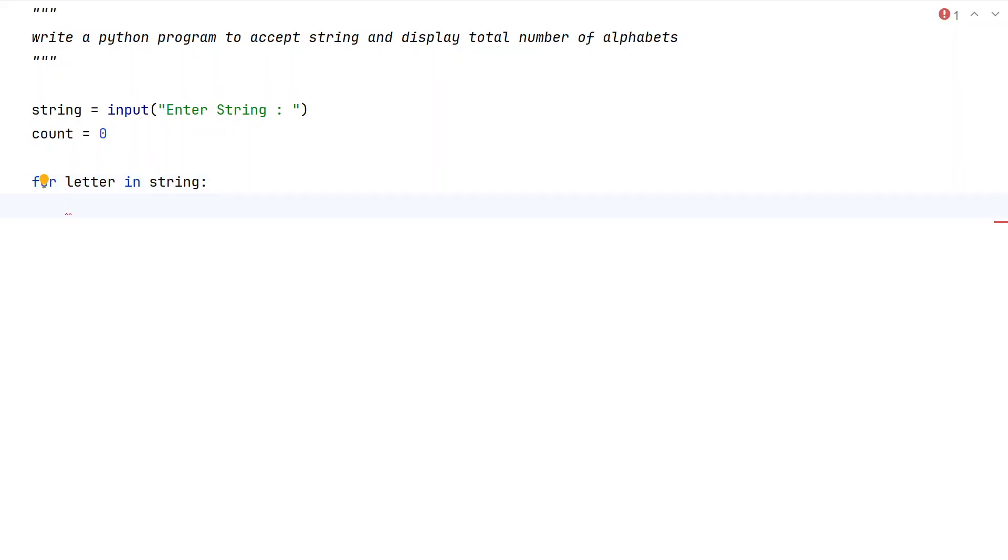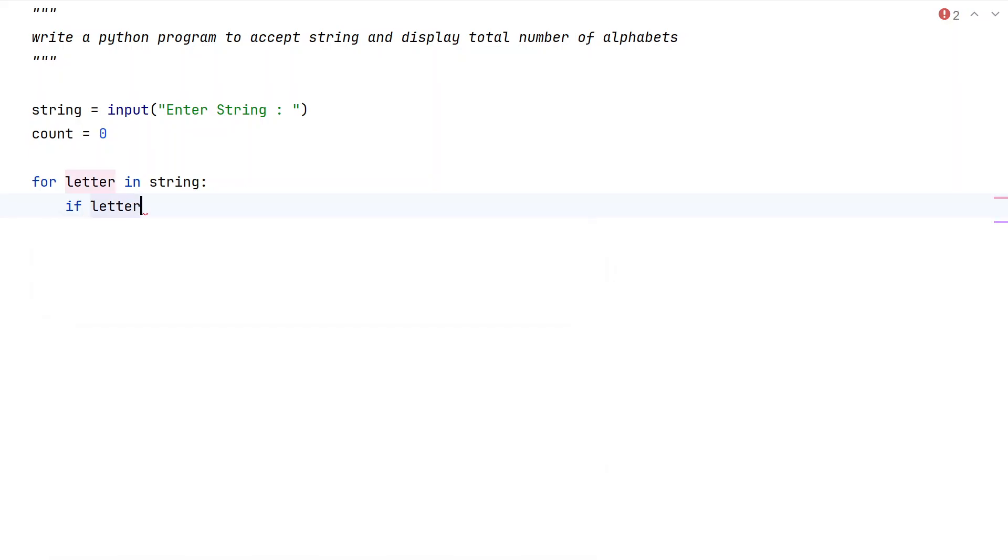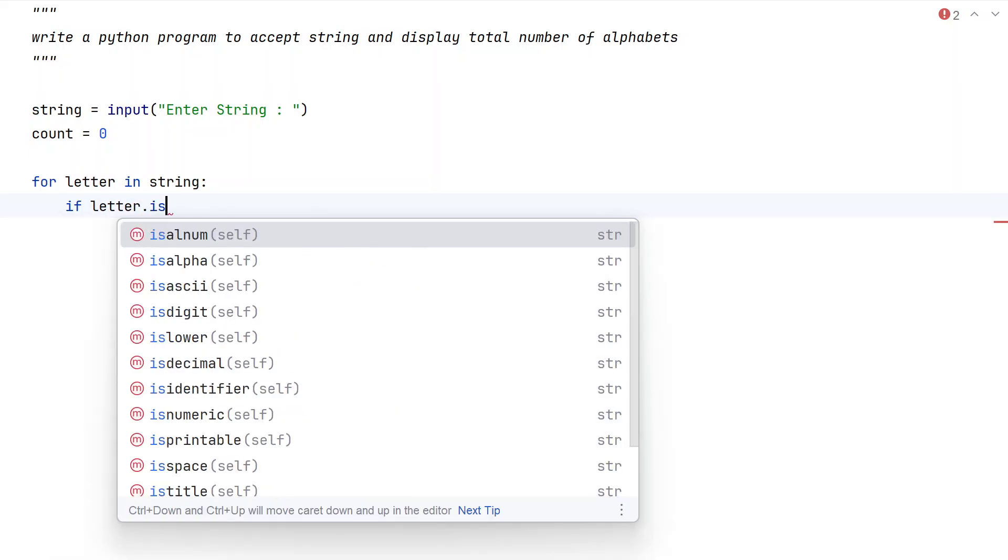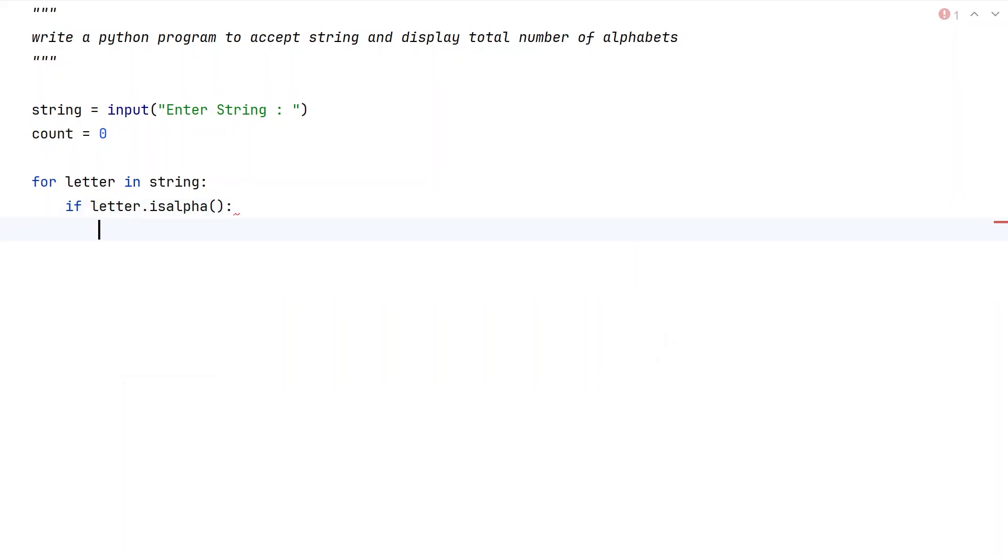Let's take an if statement: if letter.isalpha() - that's a built-in function. If this letter is an alphabet, let us increment the count.